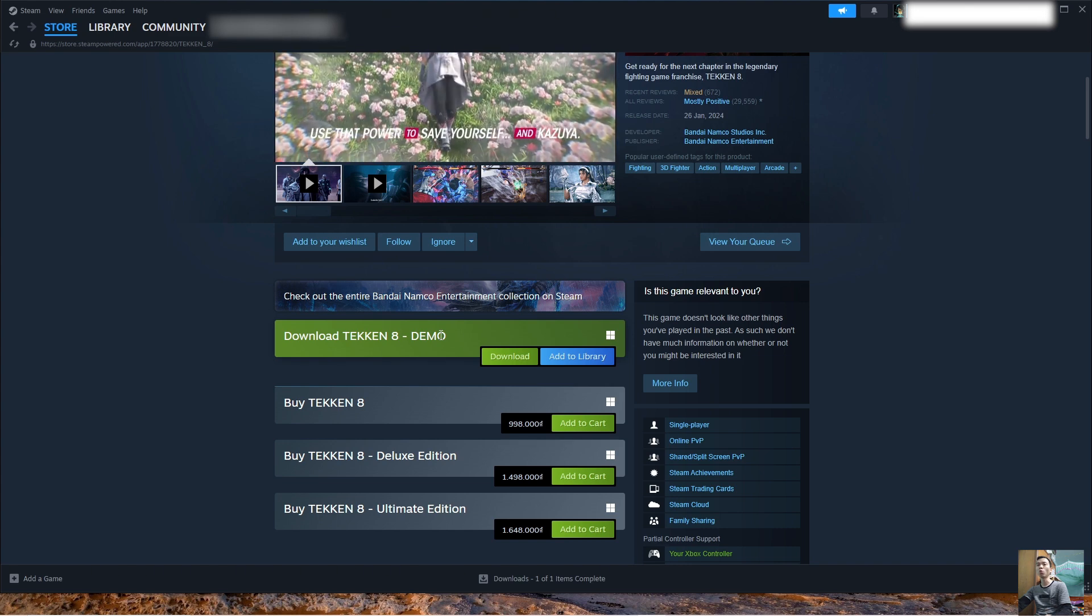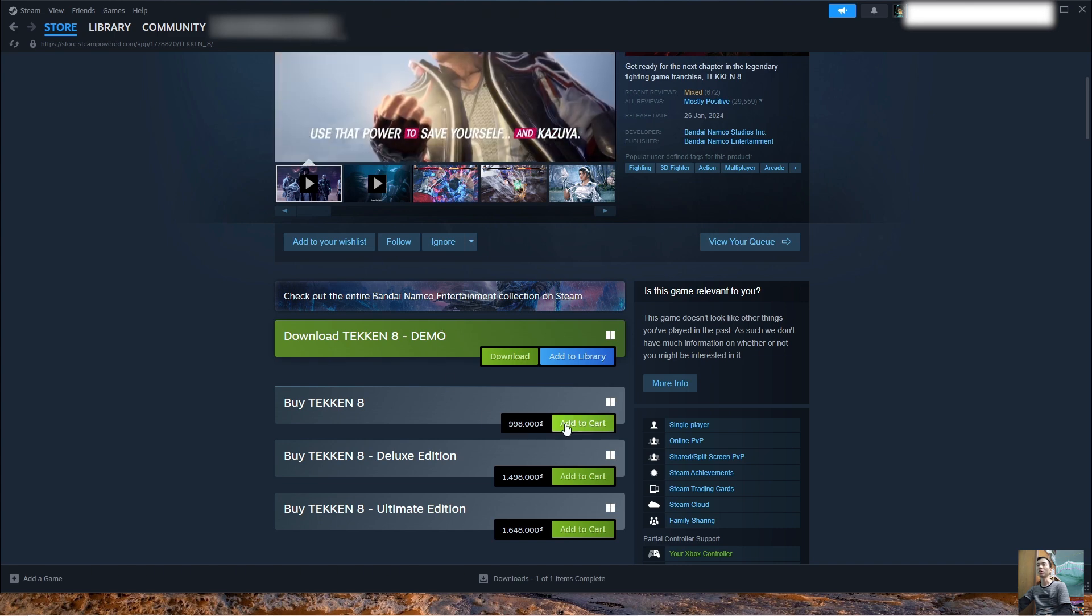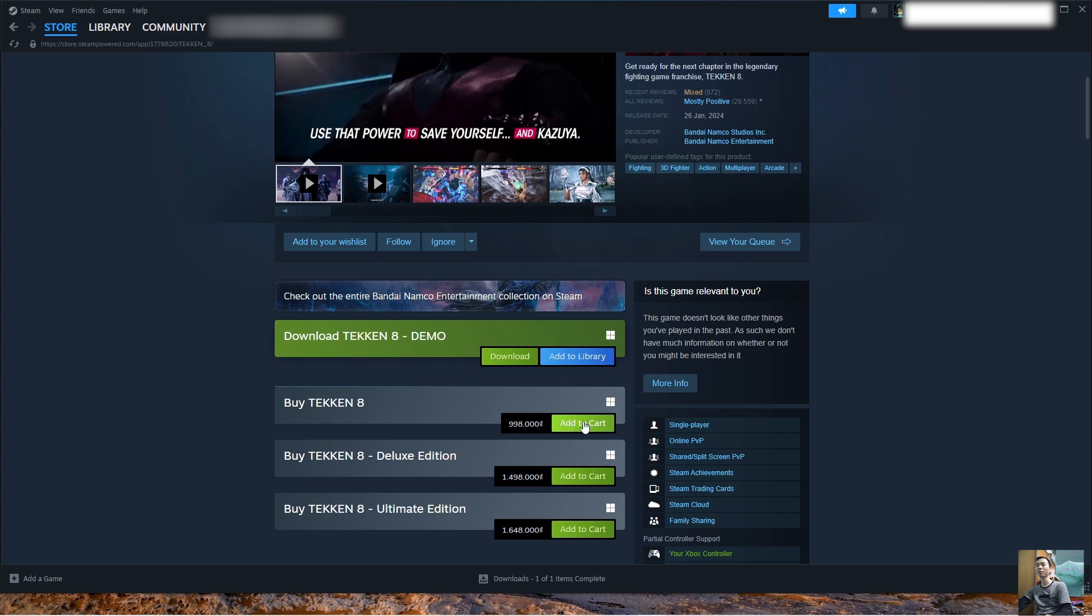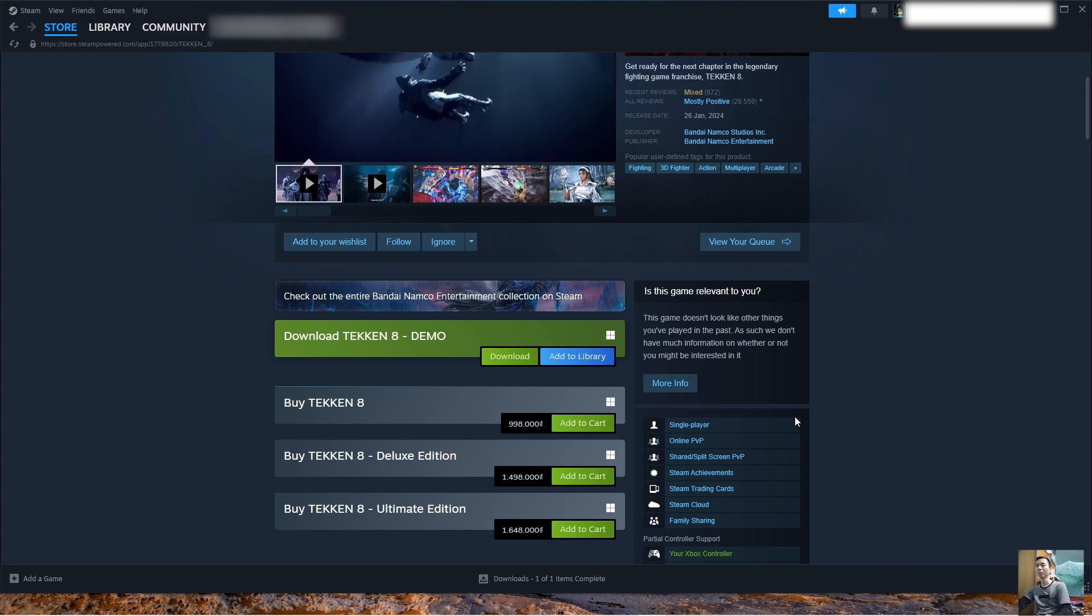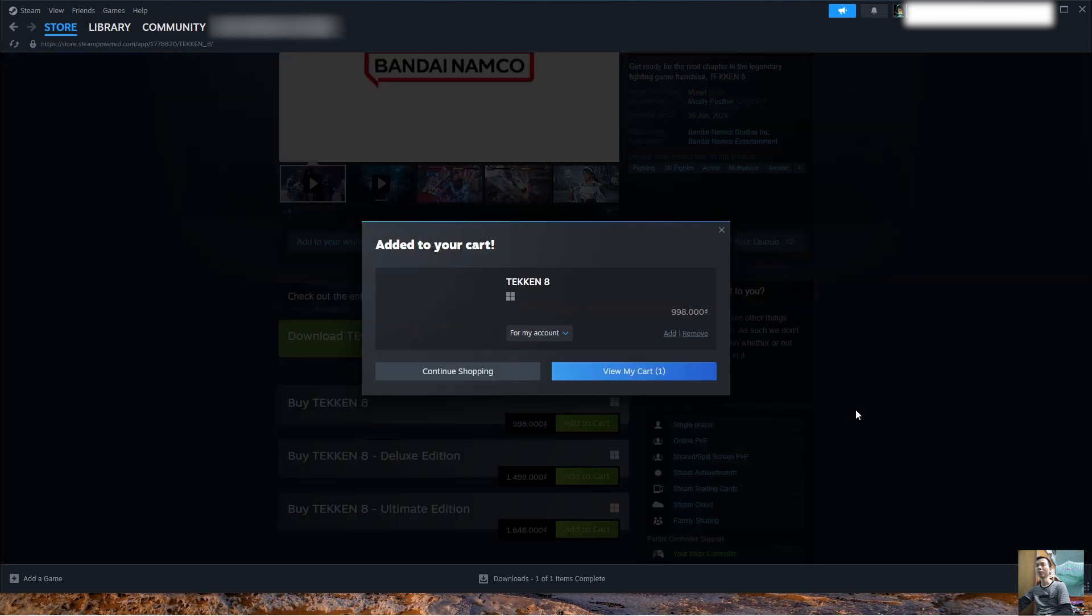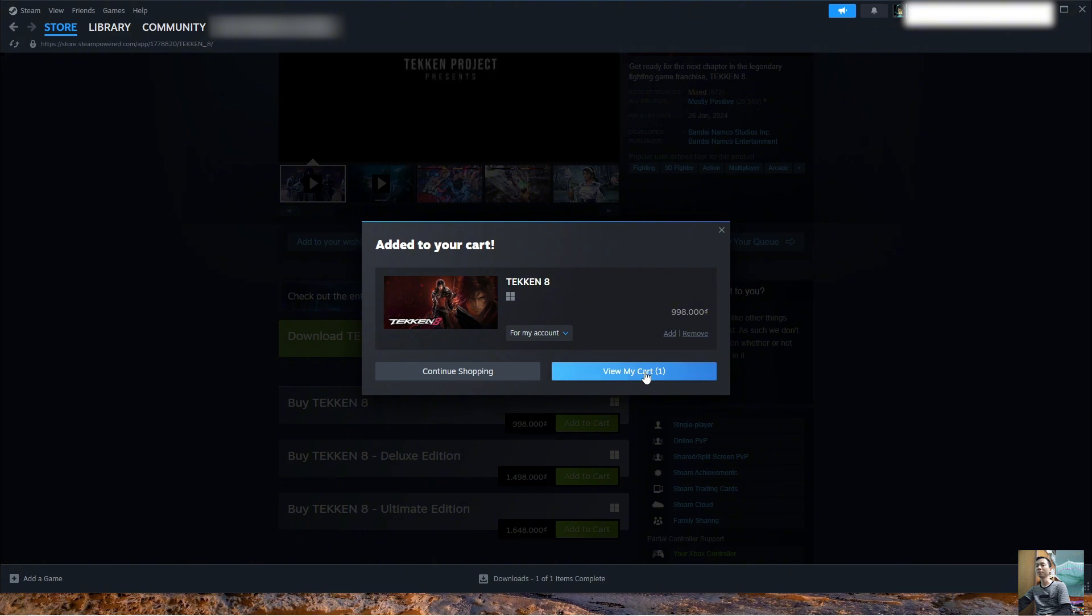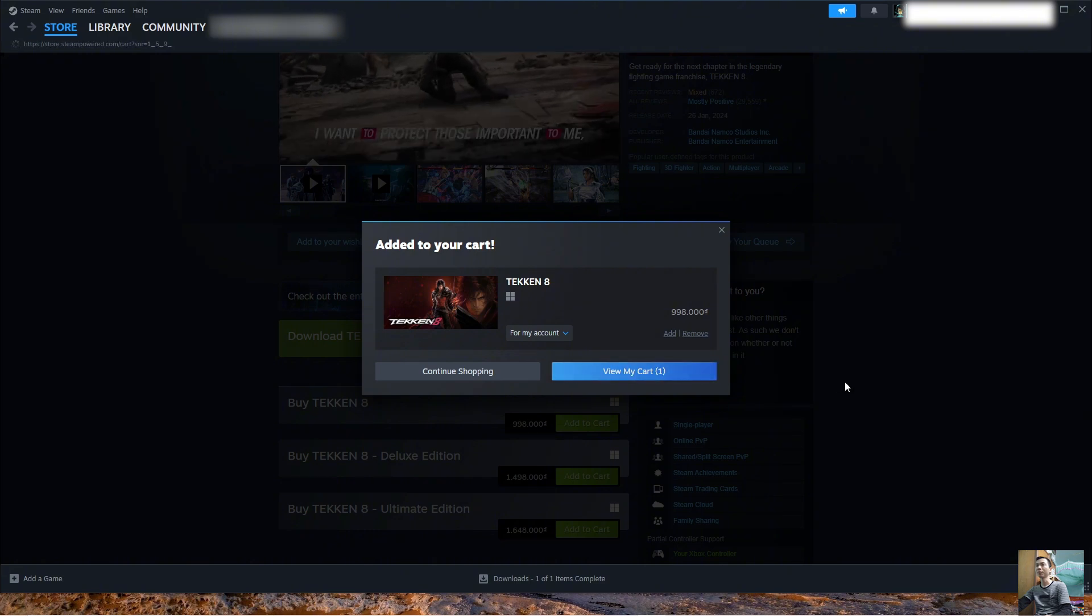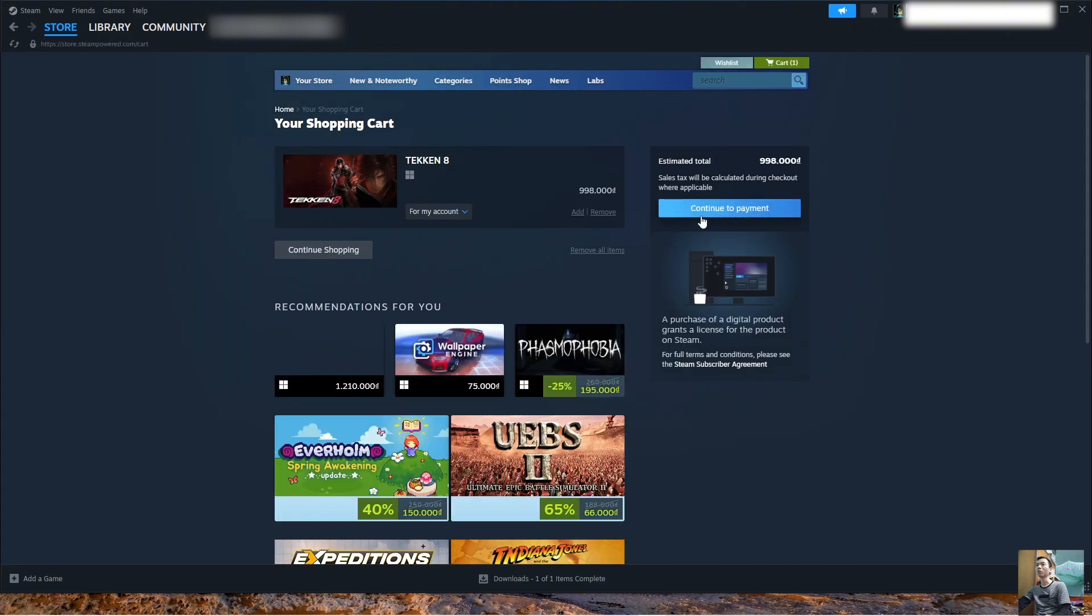If everyone wants to buy it, select Add to Cart. Select View My Cart. Select Continue to Payment.